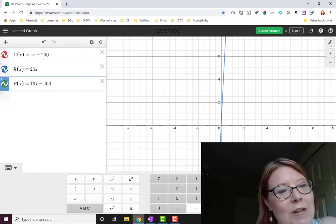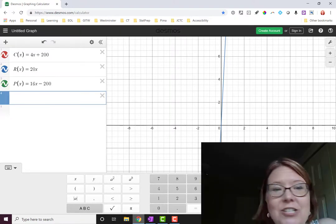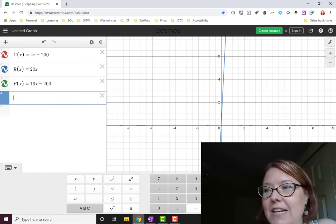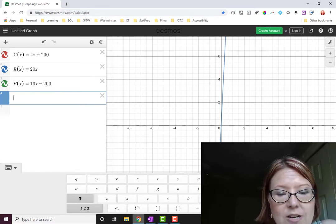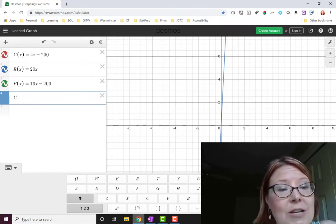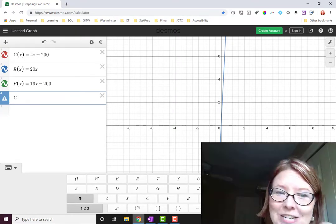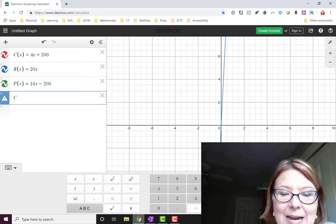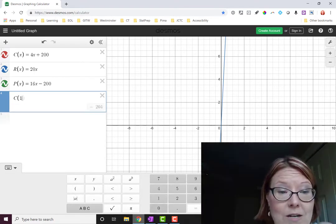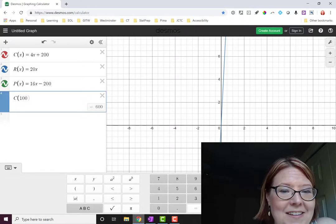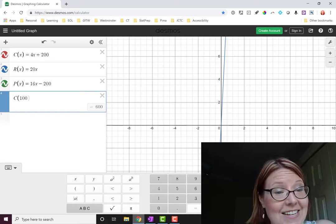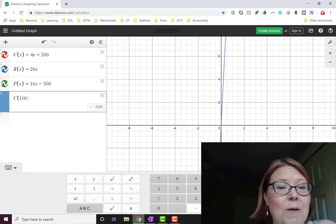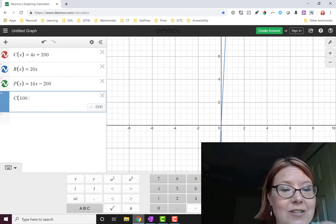So if you've got the function notation written in Desmos, you can literally just type in what you want to find. So when we want to find C of 100, just type in C. Now make sure that if you've used a capital letter in your equation that you use a capital letter here. So C of 100 and you'll immediately see in the lower right hand corner of that box equals 600. It's calculated how much the cost is when you make 100 t-shirts.